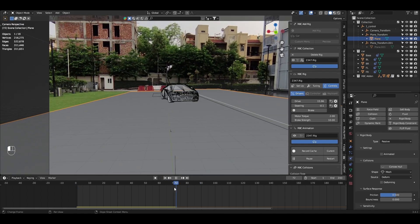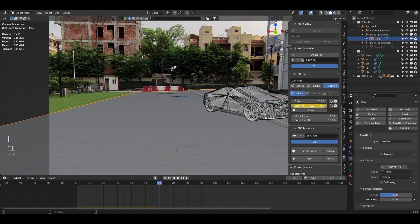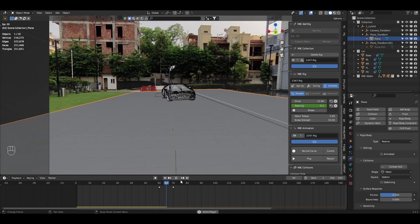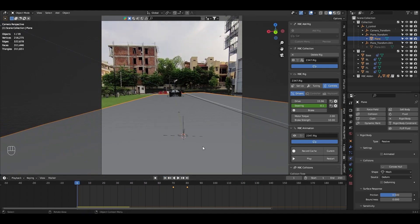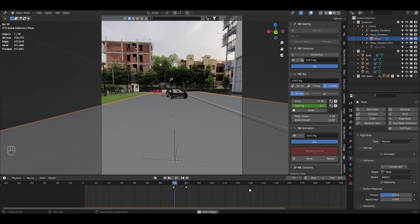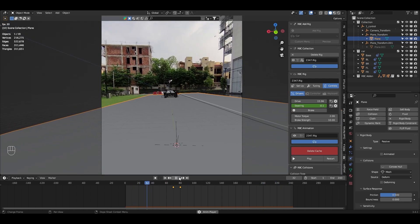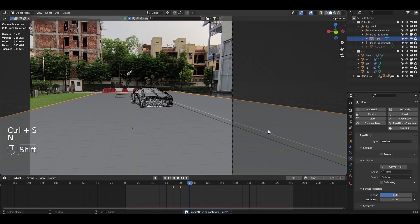I can keyframe the motor and steering values — for example, at frame 60 add a steering keyframe, then at frame 70 change it to 0.3 so the car starts turning. You can also drag-scrub numbers in real time. To bake the animation, click Record in the RBC add-on, play the timeline, and it will record and cache the whole animation. You can also delete the cache. Now let's add an environment and set up rendering.